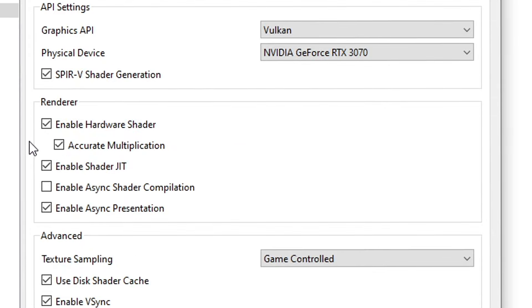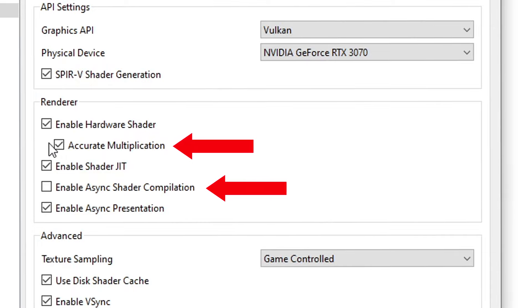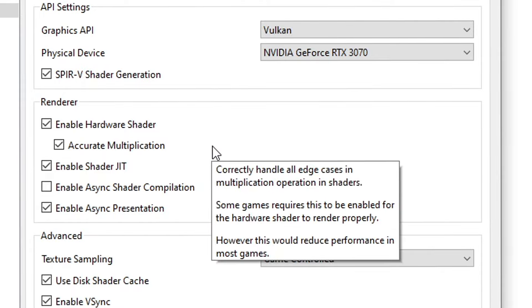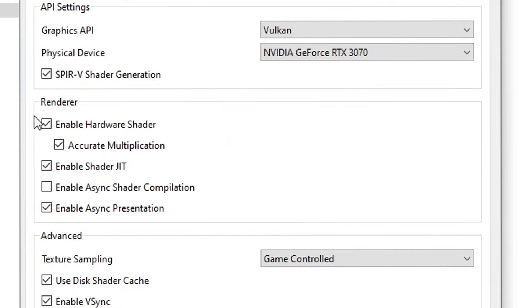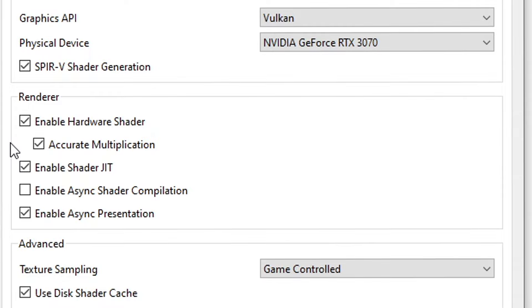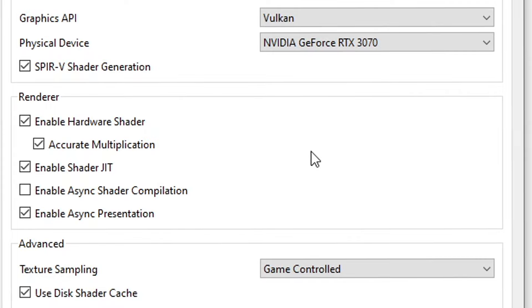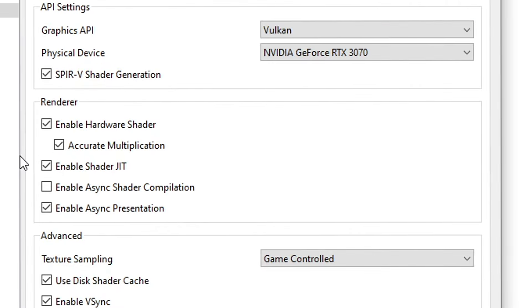On the Renderer section, the only two options I would advise turning off is Shader Compilation and Accurate Multiplication. Some games require the Accurate Multiplication to be turned on in order for the shaders to be rendered more properly, but it can give you worse performance if your GPU isn't that good. So at least the first time you're playing the game, start it with this option turned off. But if you think everything is okay, you can come back here and turn this on.